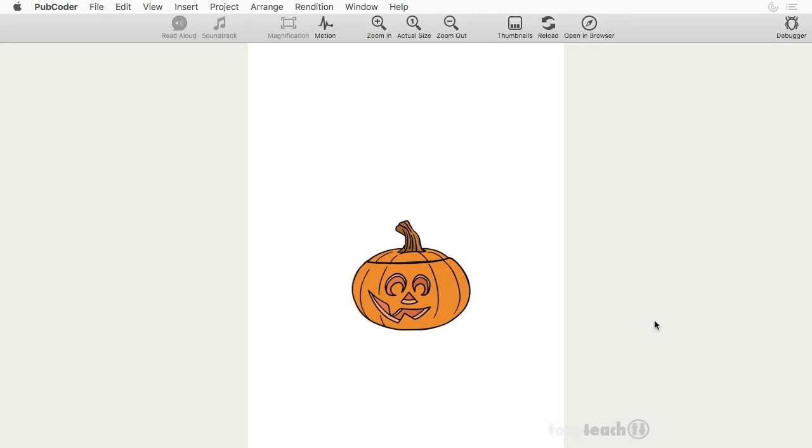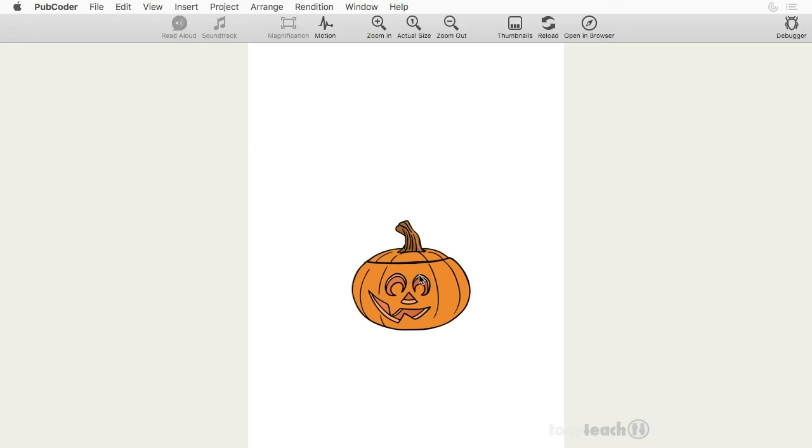Anyway, the bottom line is we're doing a quick follow-up to the last tutorial we did in Pubcoder where we had this little kitten pop up out of our jack-o'-lantern or pumpkin, and what I want to show you now is how we're going to add sound.